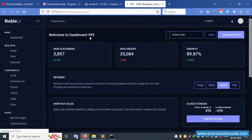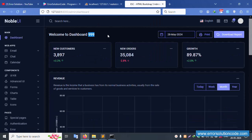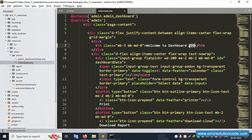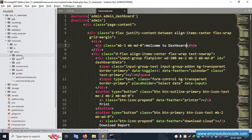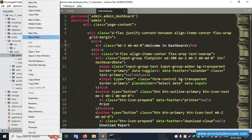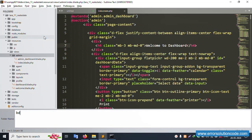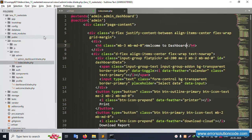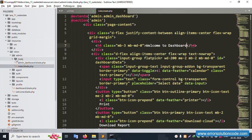Now let's create a new folder on the admin side. The new folder name is 'body'. The body folder is created successfully. Inside this body folder, we will create three parts: footer, header, and sidebar.